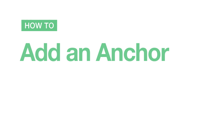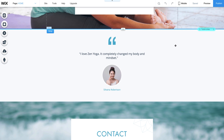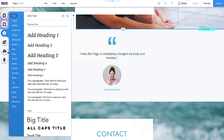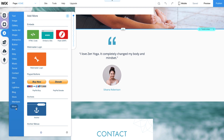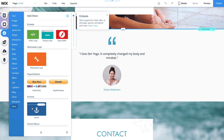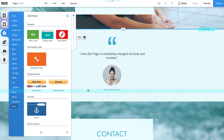How to add an anchor. Your website may already have anchors built in. You can rename them, move them around, or delete them any time. If you don't already have an anchor, the first step is to add one. Click Add on the left and select More. Click Anchor here to add it to your site.